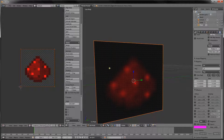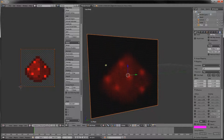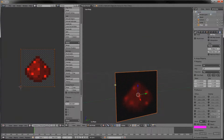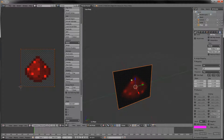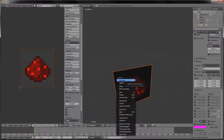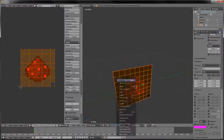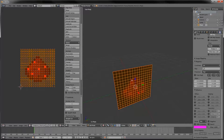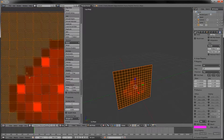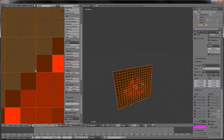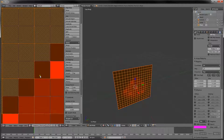Now make sure we're still in edit mode, go into this window, press W, subdivide, subdivide, subdivide, subdivide, until all the subdivisions line up with this image. This is why we wanted it to be 16 pixels by 16 pixels.